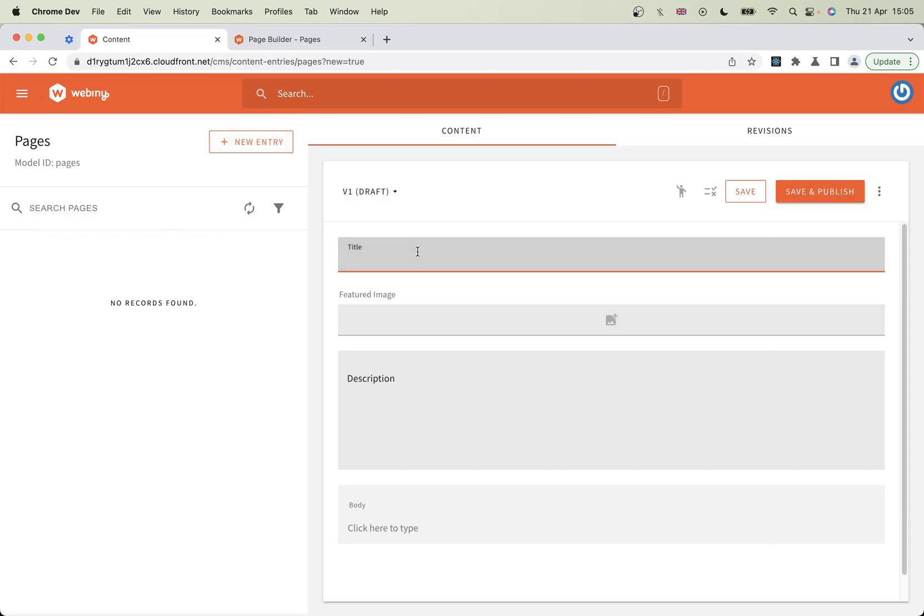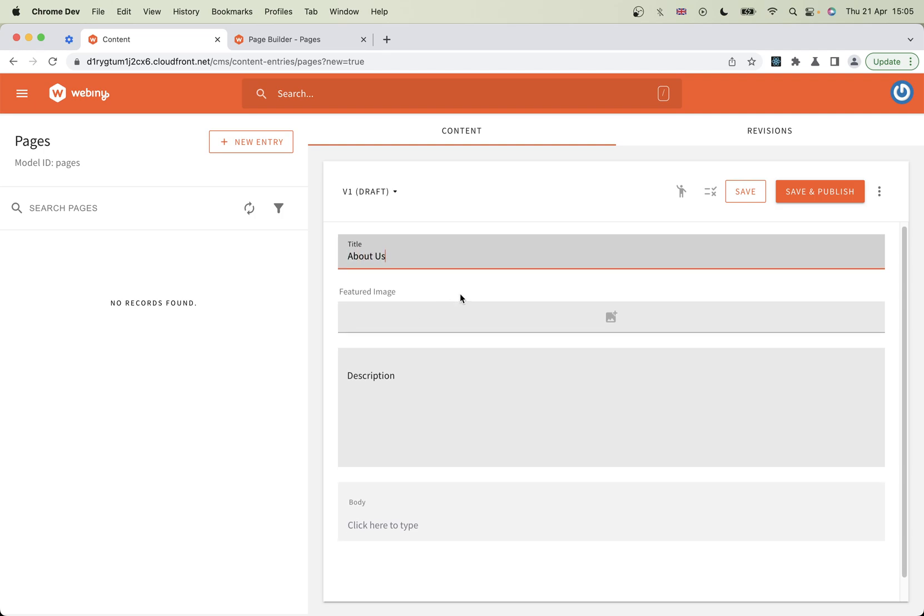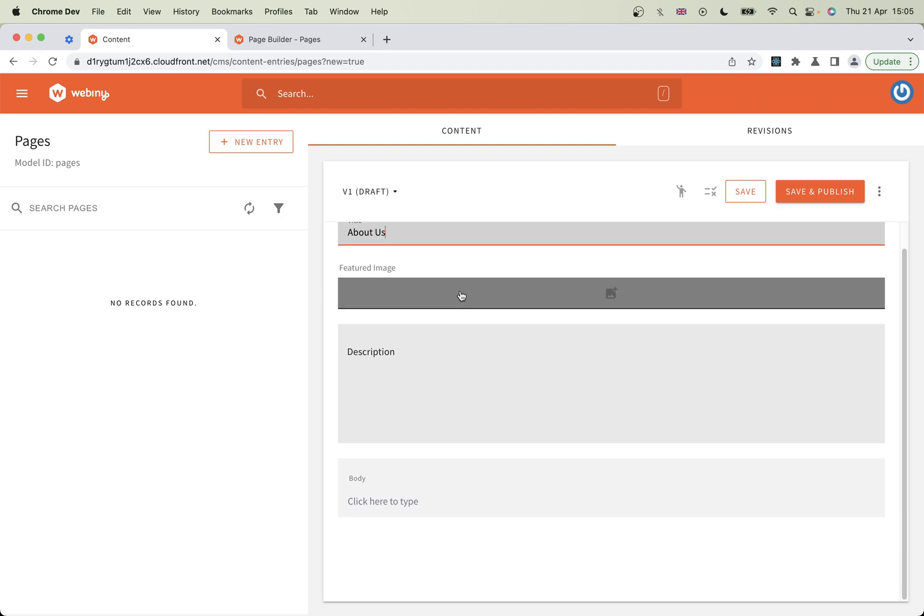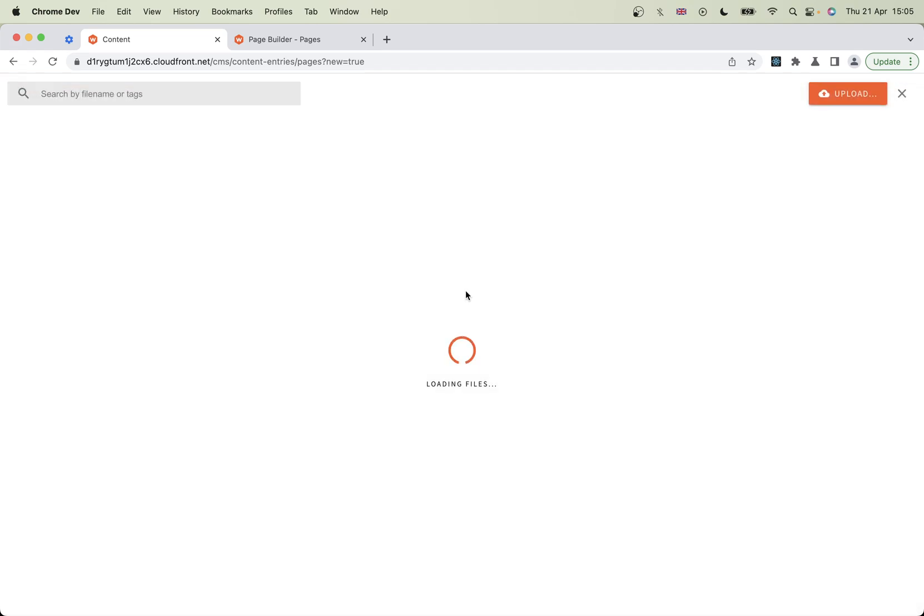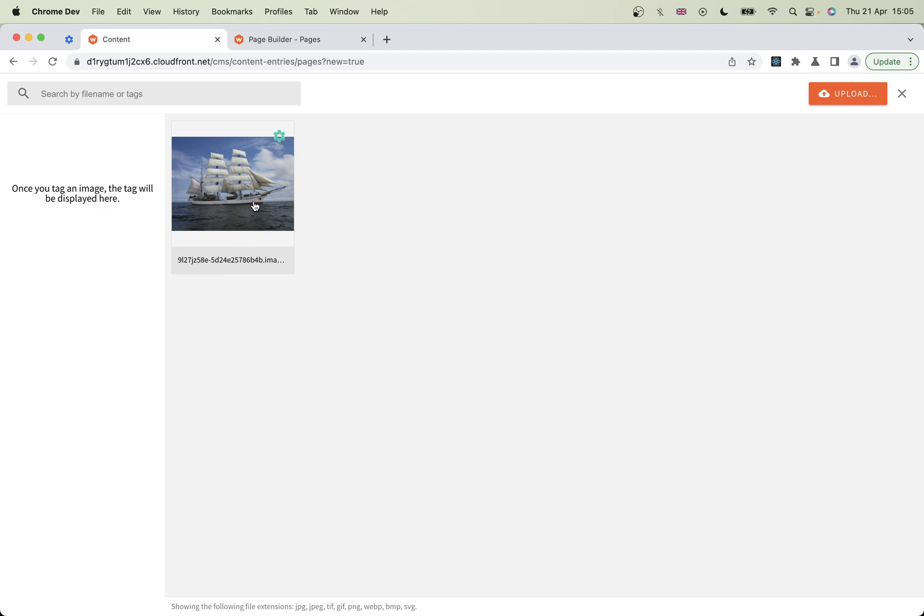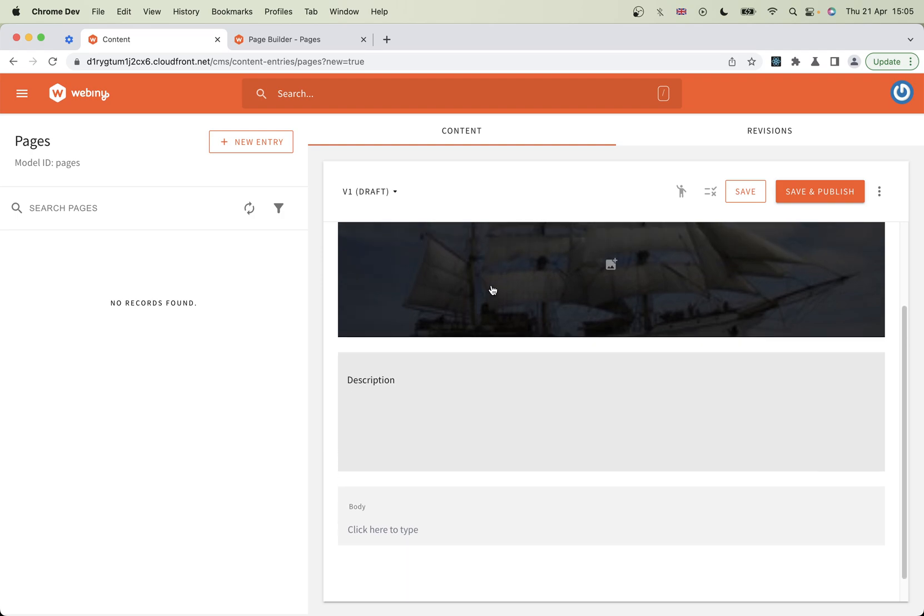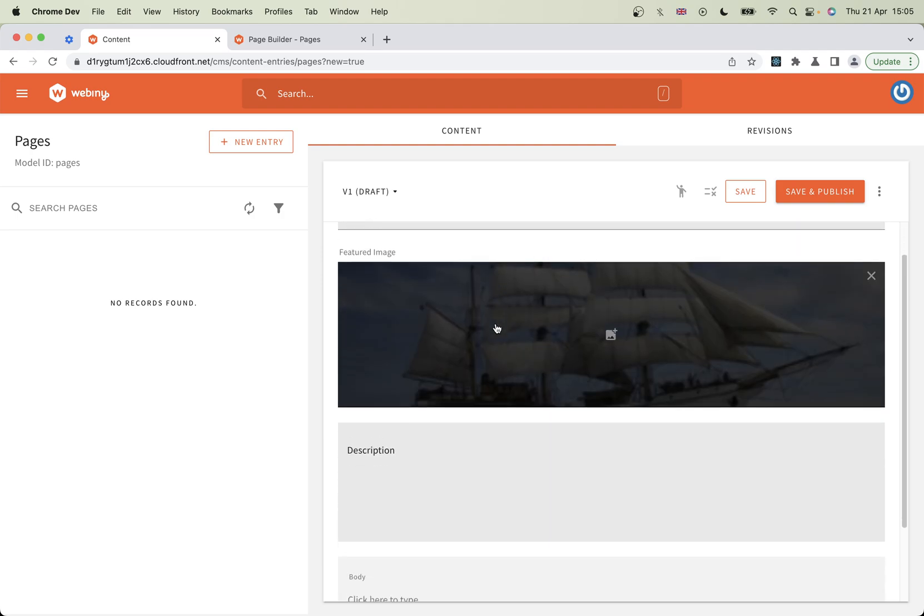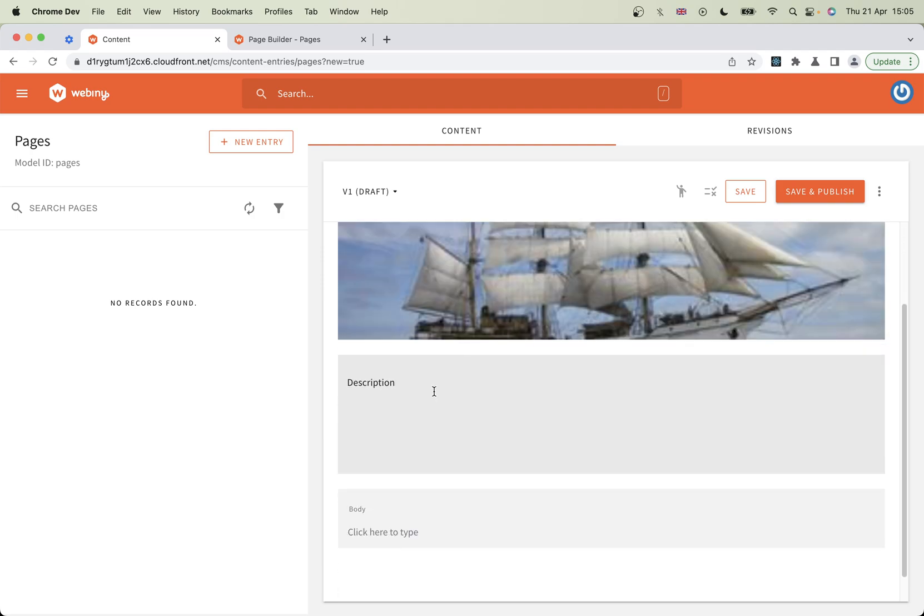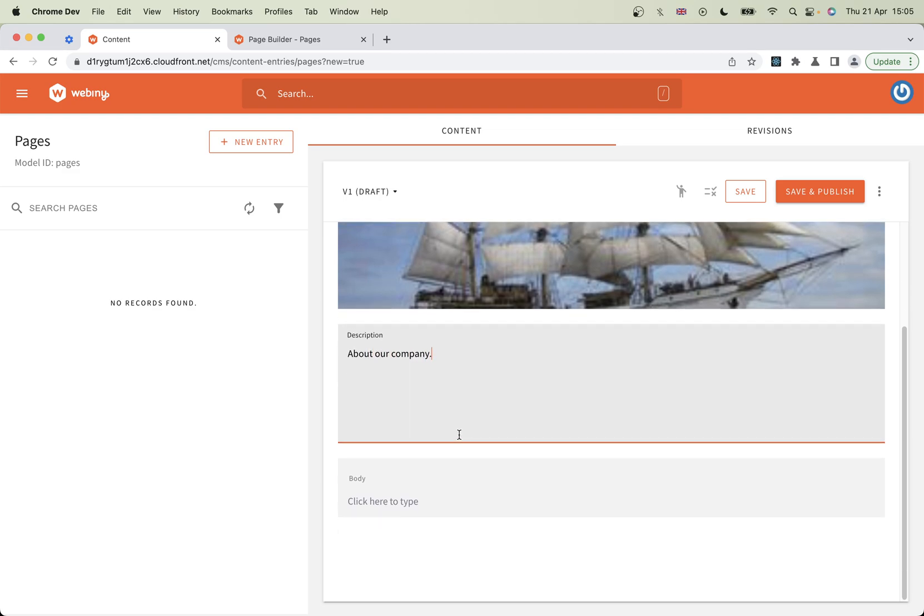Here we are. This is the About Us page. Let's choose a featured image. I like yachts, so we're going to have - actually it's not a yacht, it's a clipper - but let's just have that for the sake of this demo. Description: About Our Awesome Company. Description is usually a bit longer than that, but never mind.